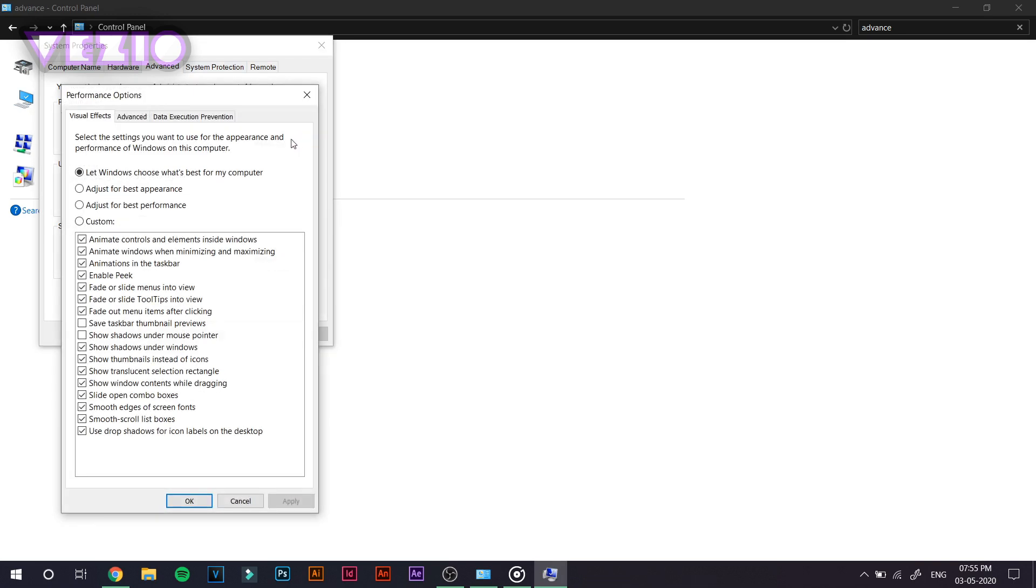And make sure that you're under the Advanced tab and under the Performance, click on Setting, the first setting button. Click on just for Best Performance. So this will remove all the animations from your Windows PC. And believe me, animations can have a huge impact on the performance of your games and other softwares or applications.